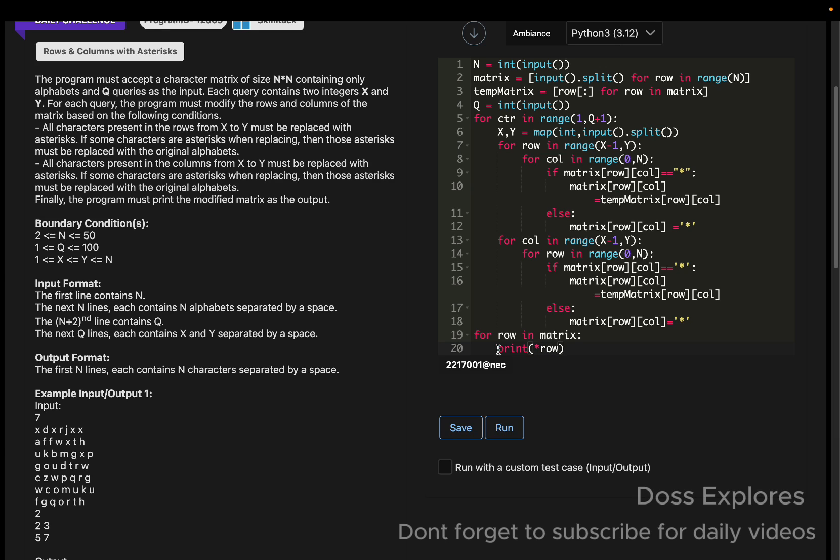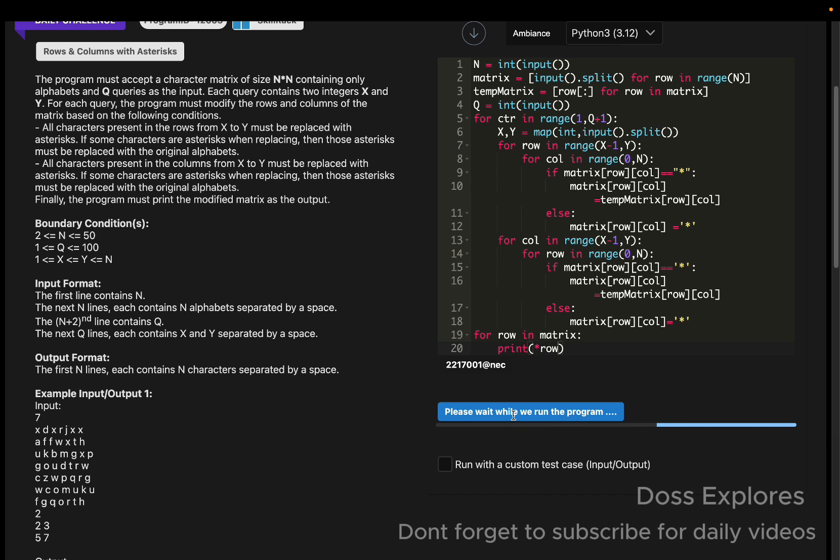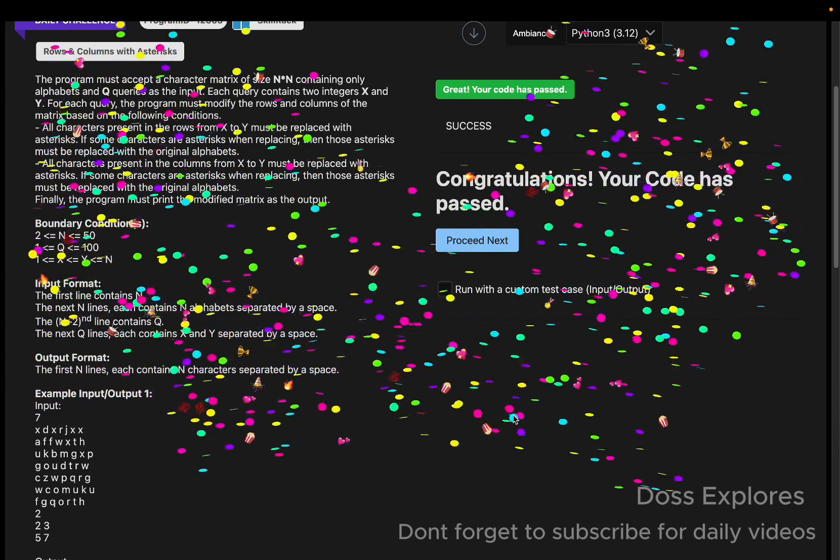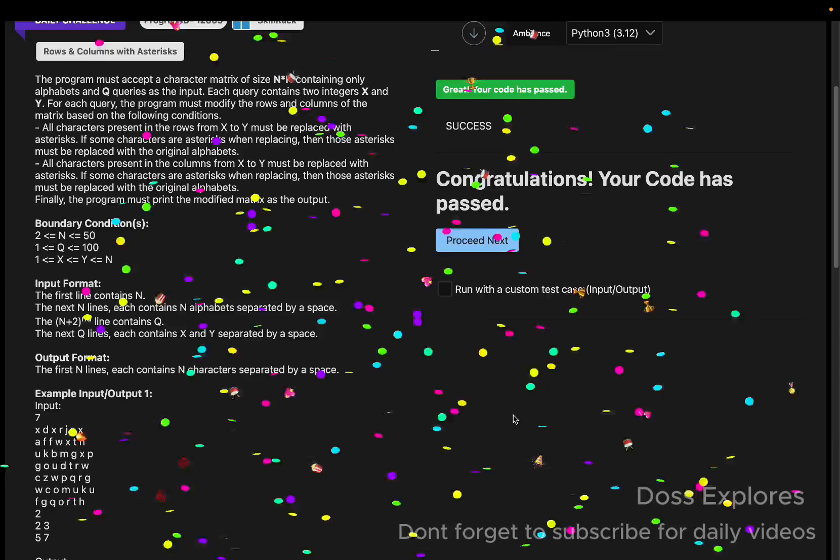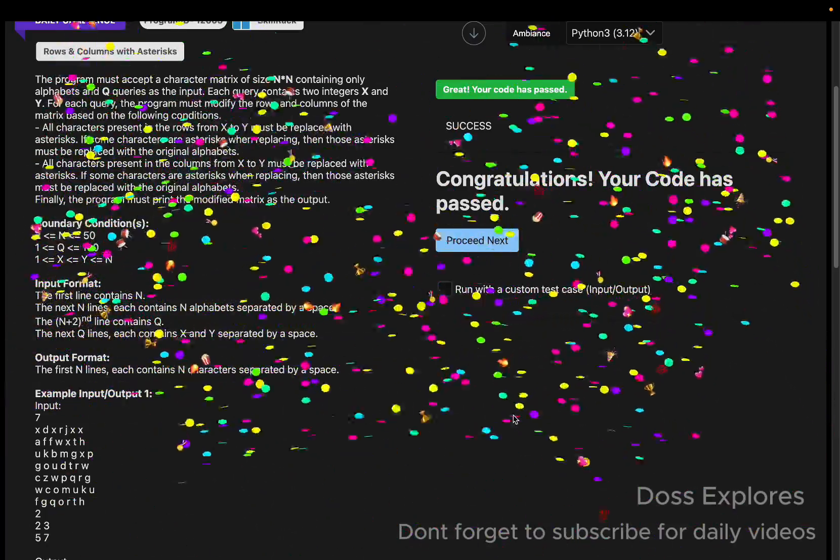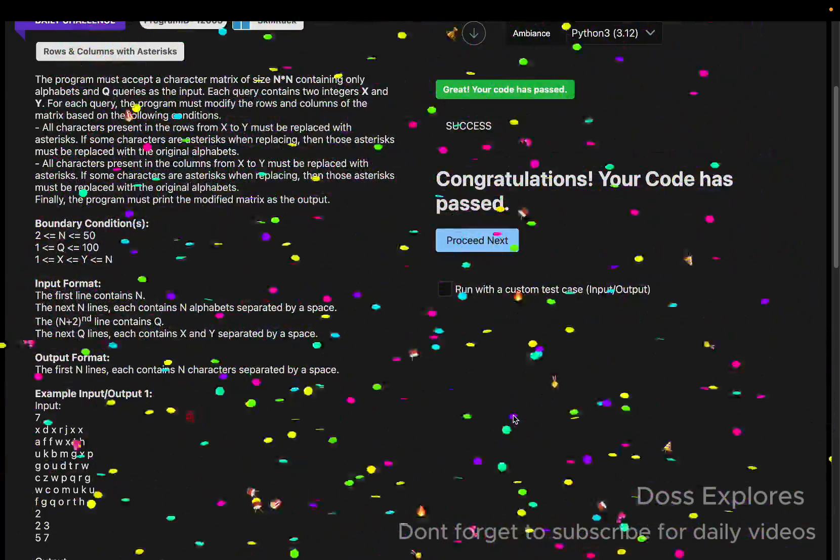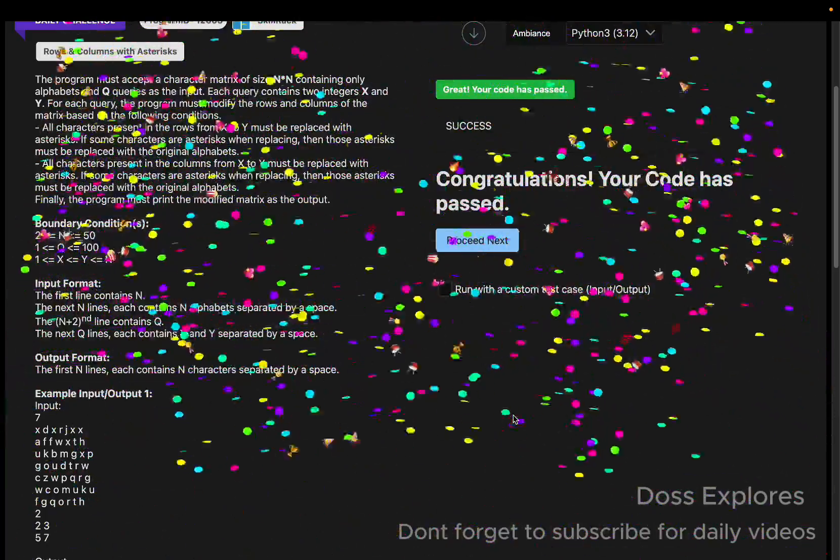And now for row in matrix, we must print the row. So now let us run the code and check for the output.